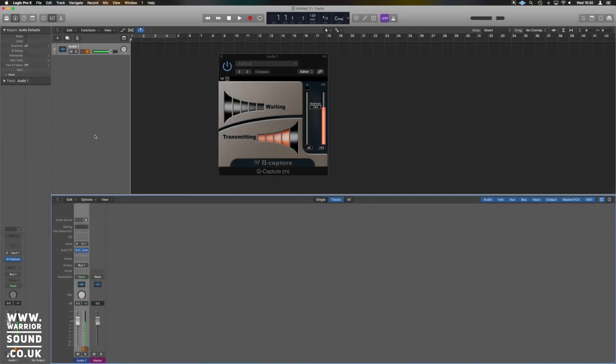For the minute you can't hear anything because I've sent it to bus one just so I can continue talking, but as you can see it says transmitting and it's continuously sending out a pulse. Now we then need this to go to something else, so it has to go to a bus.